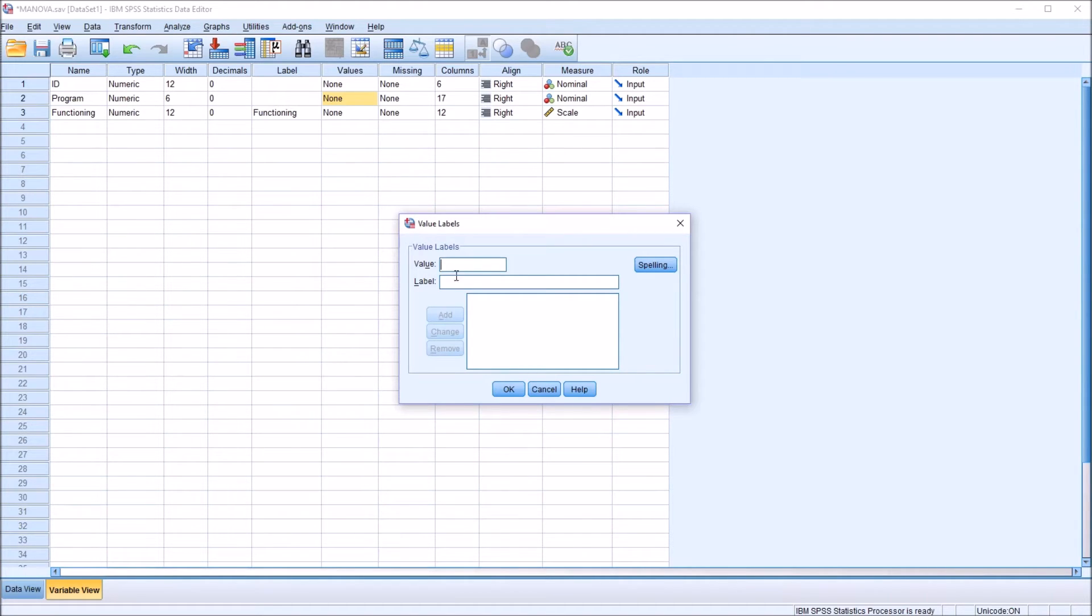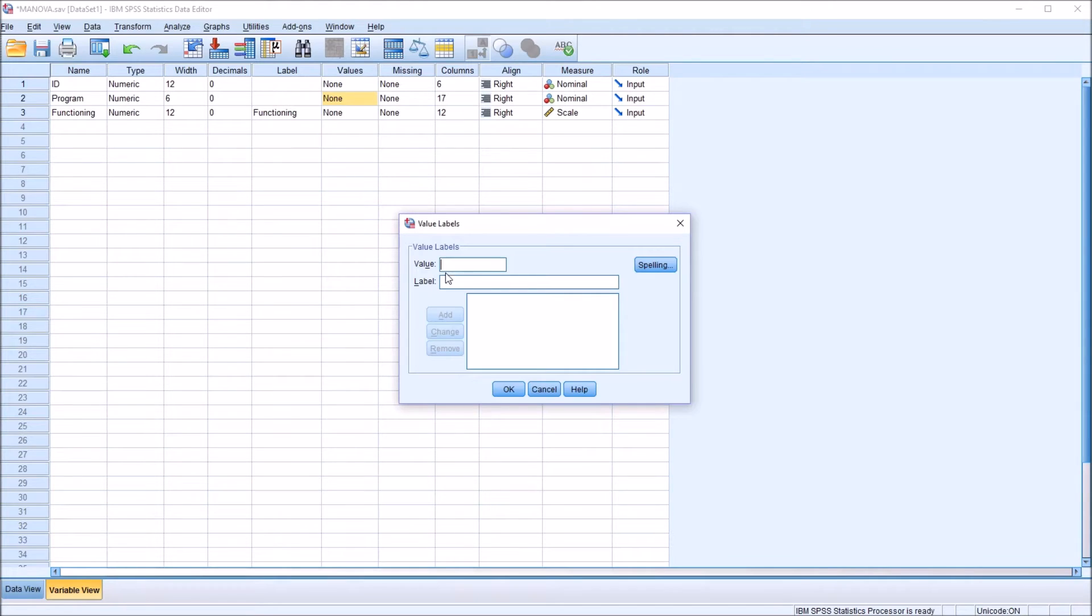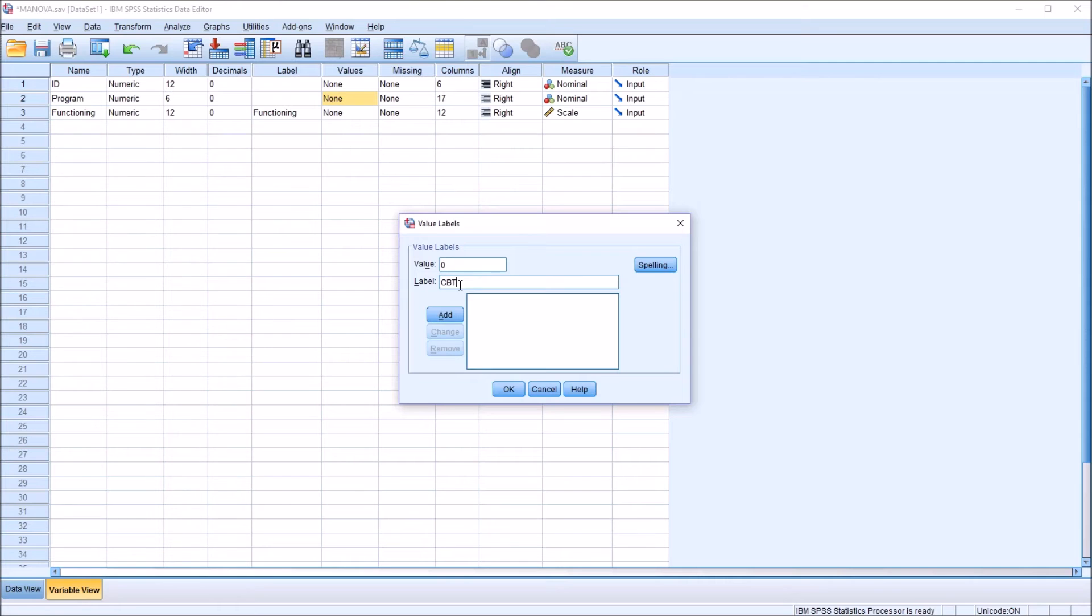And it allows you to assign a label to the values for that variable. So here for this first value, we know that this independent variable program has three levels, 0, 1, and 2. So the first value is going to be 0. And the label for this level, for this group, is going to be CBT, Cognitive Behavior Therapy. So once that's entered, I'm going to click Add. So we have 0 equals CBT.